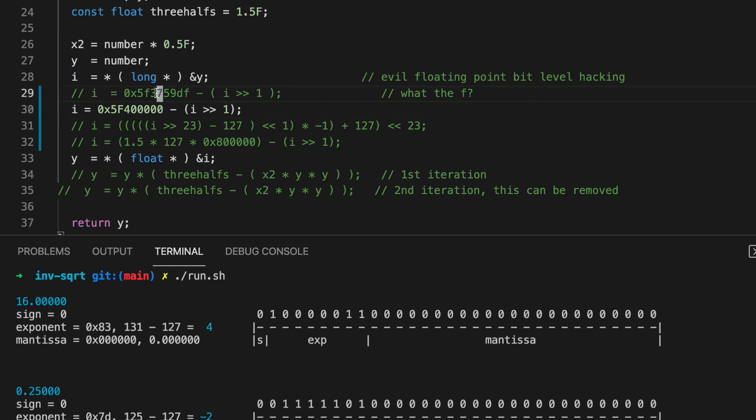But still, why is there a difference? To find out, we need to go back to our approximation graph.